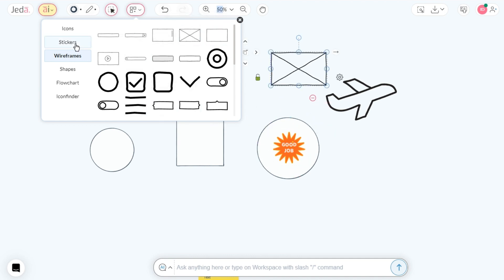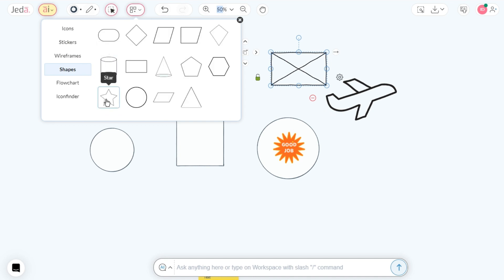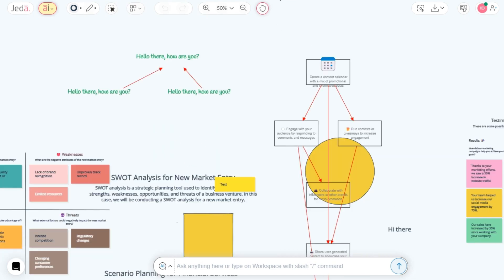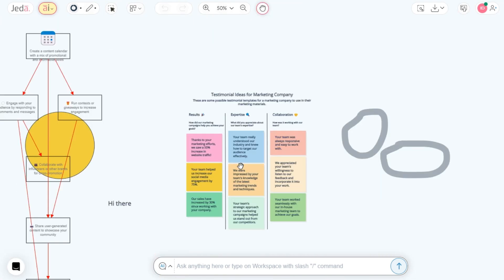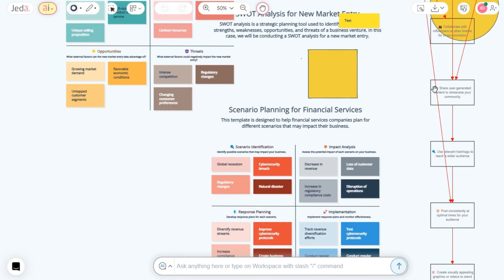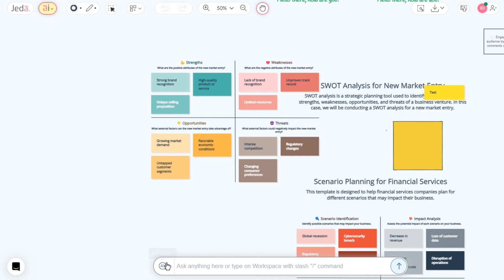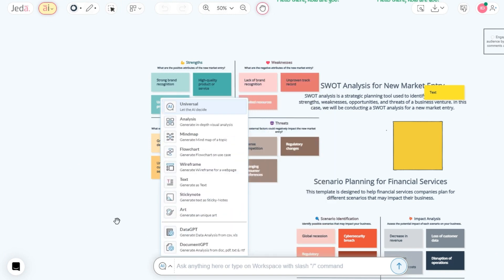It's like unlocking a treasure chest of creativity. With Jada AI, the possibilities are as vast as the universe. Ready for your next giant leap in creativity? Hop aboard Jada AI and script your success.